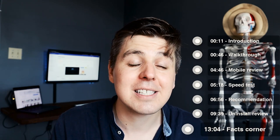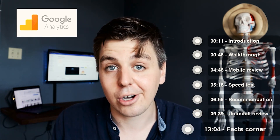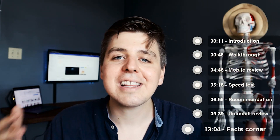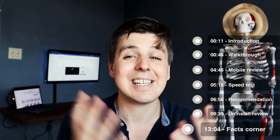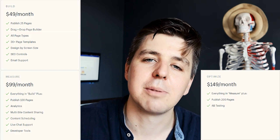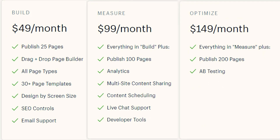Now let's talk about integrations. It is super important that any app plays nicely with the other apps in the ecosystem. Shogun integrates with Google Analytics, Adobe Typekit, Instagram, YouTube, and Pinterest. Looking at the pricing: you have a 10-day free trial to test it out, and if you decide to keep using it you can choose between three plans — $39 a month, $99 a month, and $149 a month. For professional store owners, one of the most important features is A/B testing, which you get in the optimized plan.